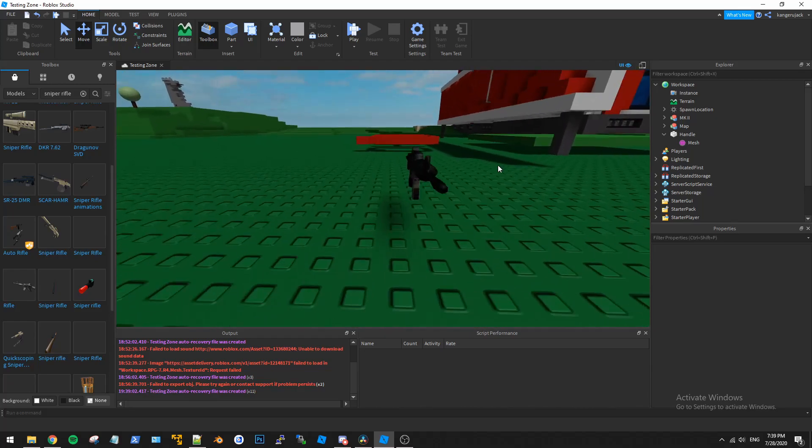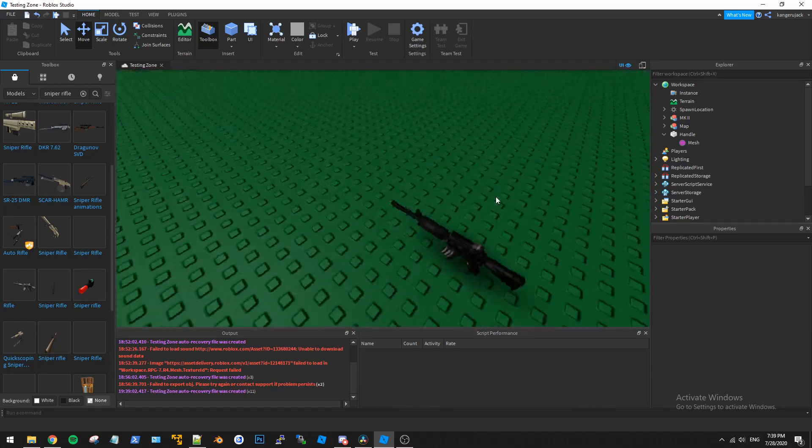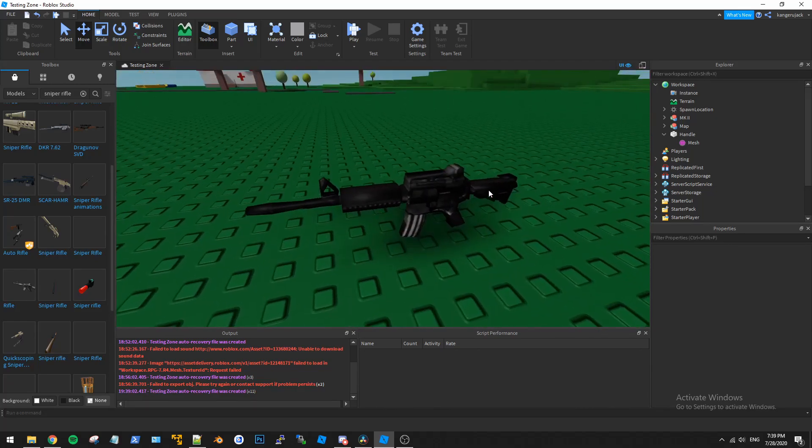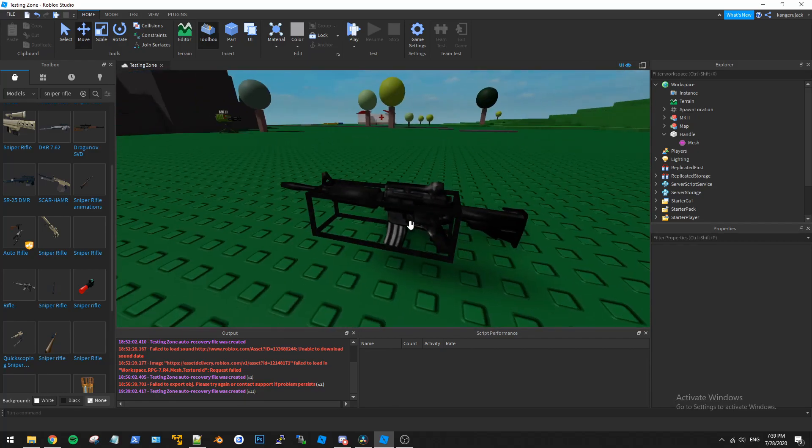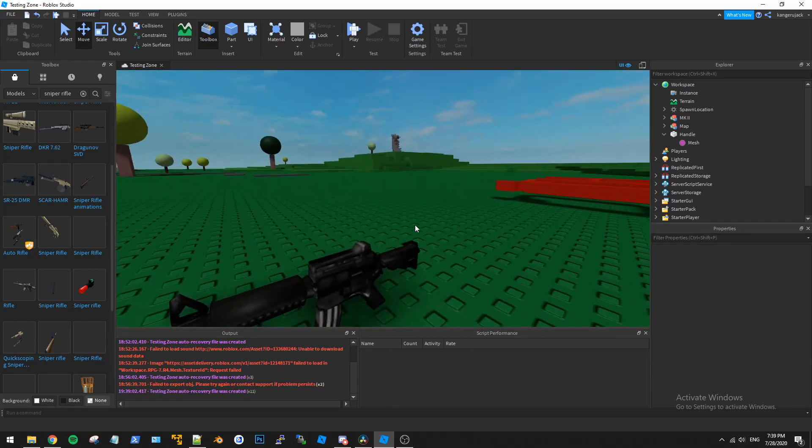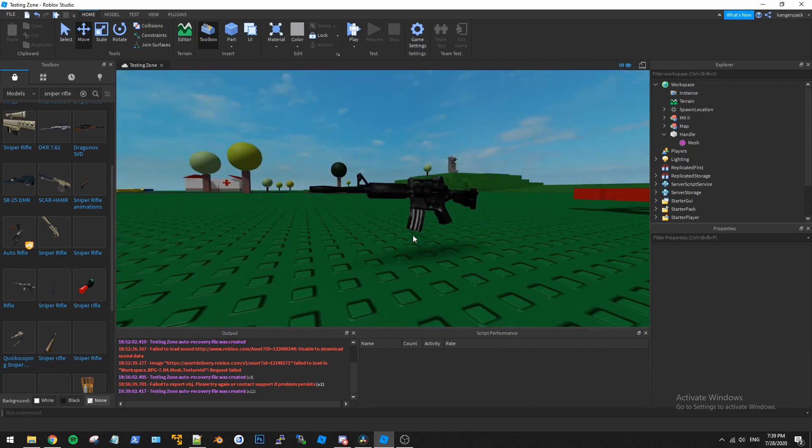Today we are going to be fixing this mesh. I got a question on my Discord regarding meshes and how you can correct the orientation of it in regards to the actual block faces.